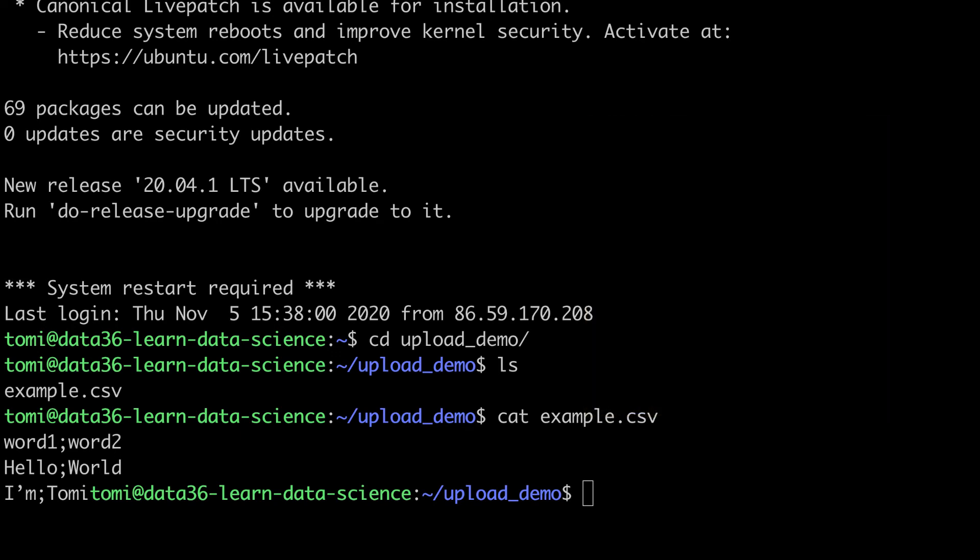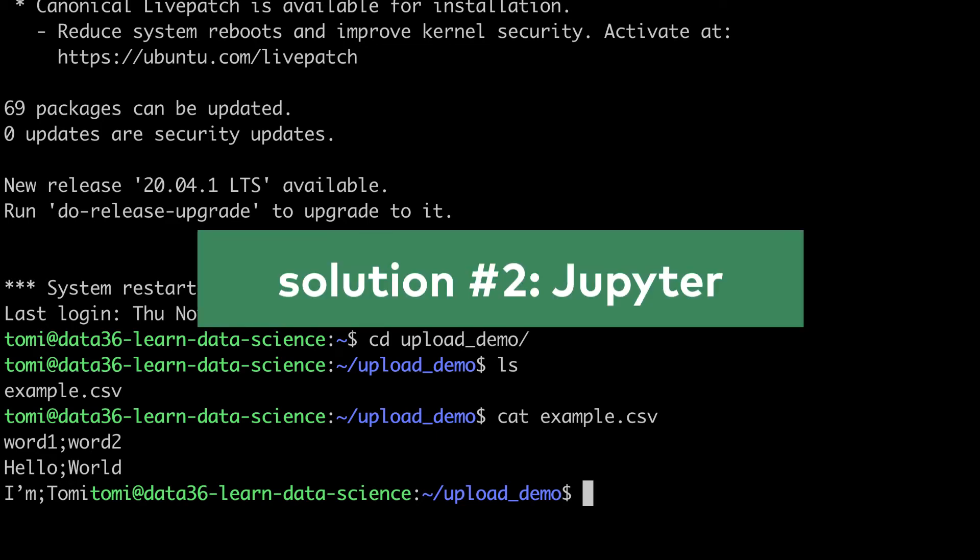But generally speaking, I find this process a bit painful, at least compared to the second solution that works on all operating systems anyway. For this second solution though, you will need Jupyter installed to your remote server already.